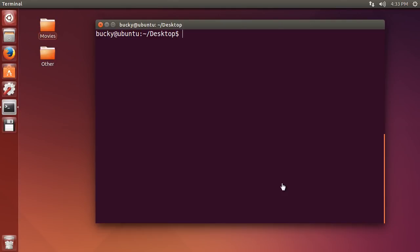Alright guys, let's continue on with our learning of Linux. In this video I'm going to show you how to take the results of a command and save them to a file.